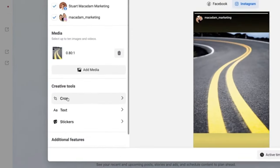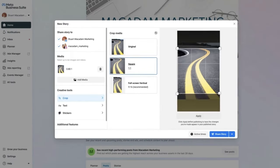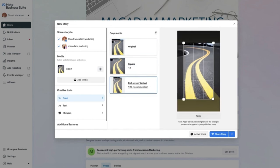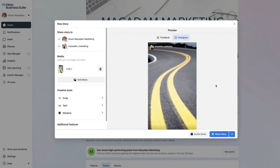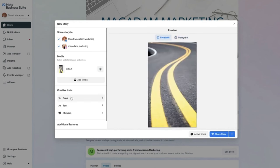To crop the image, head into the crop section and select the crop type — original, square, or full-screen vertical. The recommended format is full-screen vertical 9:16 aspect ratio. Head to the 'Apply' section at the bottom, and once applied, you will see the new preview. It looks quite nice — let's move on to adding text.